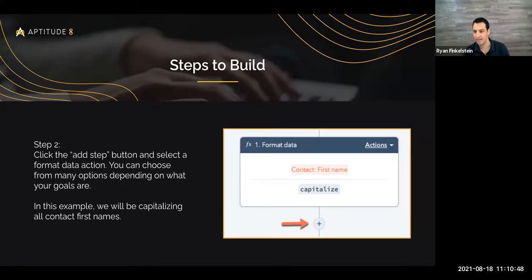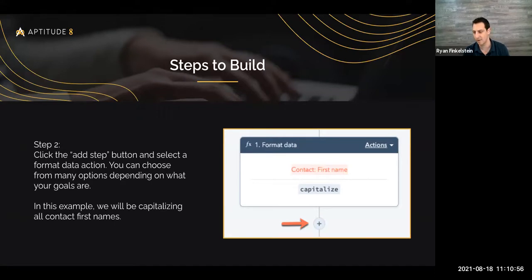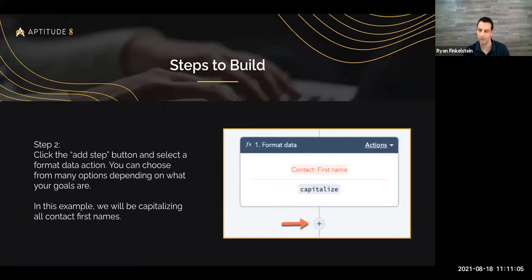Another use case while we're here: if you're consistently sending specific data — especially when it comes to dates and formatting — other systems may require that a field be just a date instead of a datetime, depending on how it's set up in HubSpot. You can actually convert the format before you trigger a webhook to send it to another system as well.